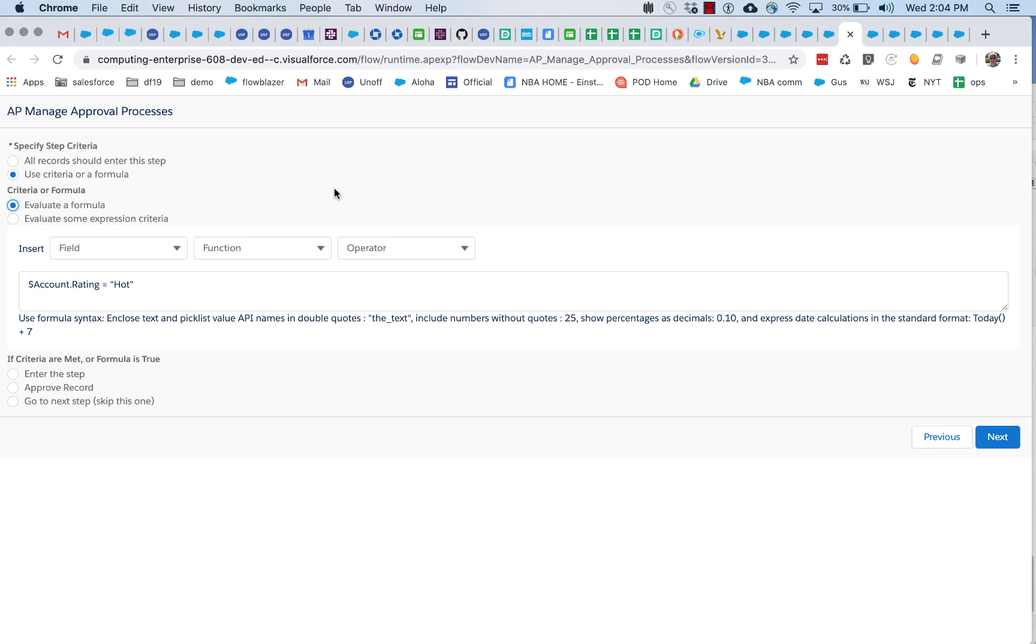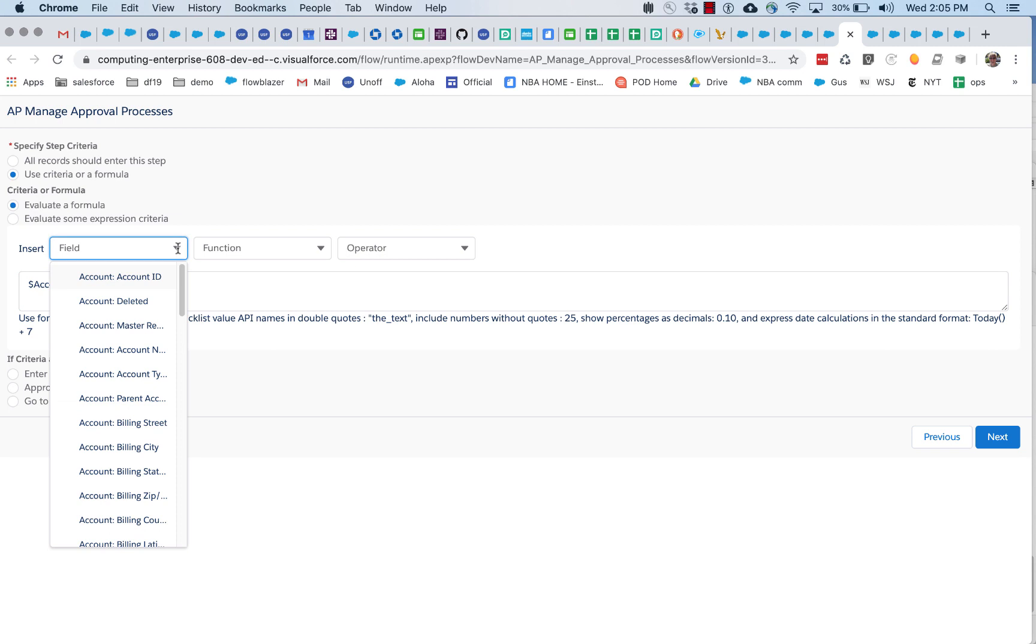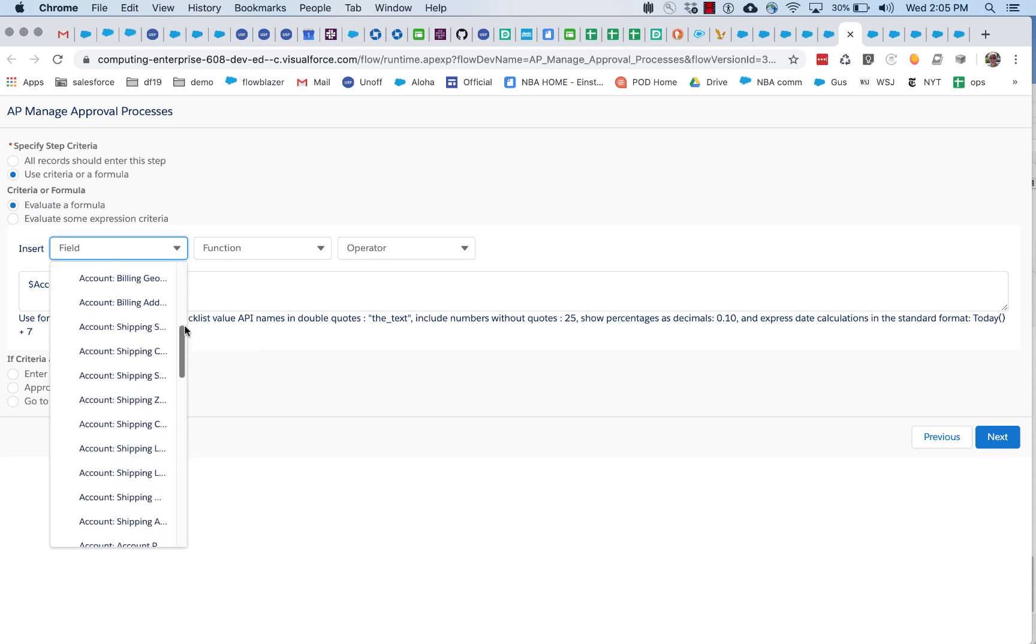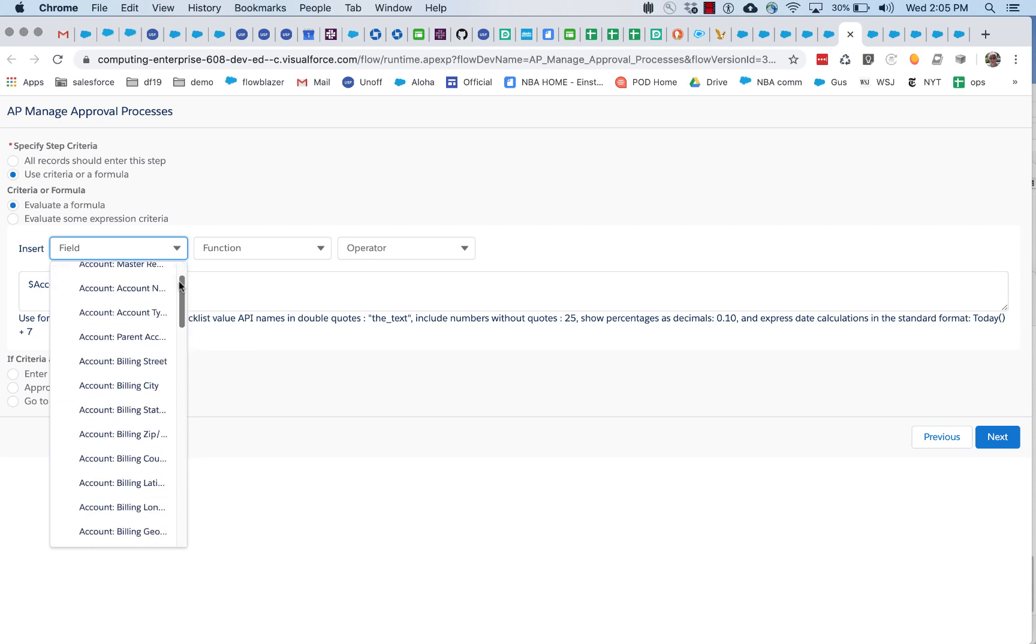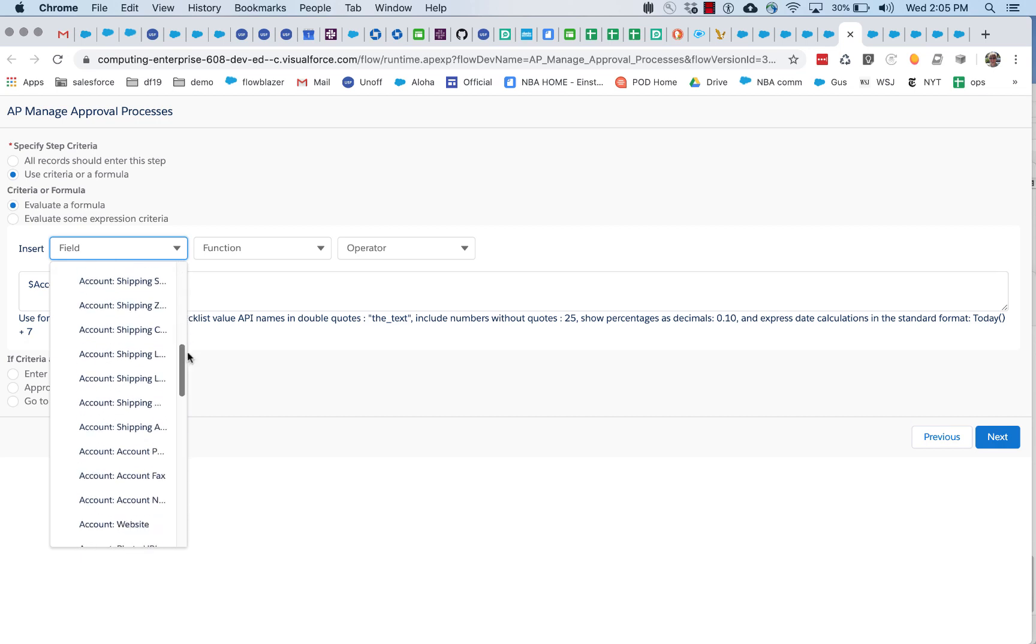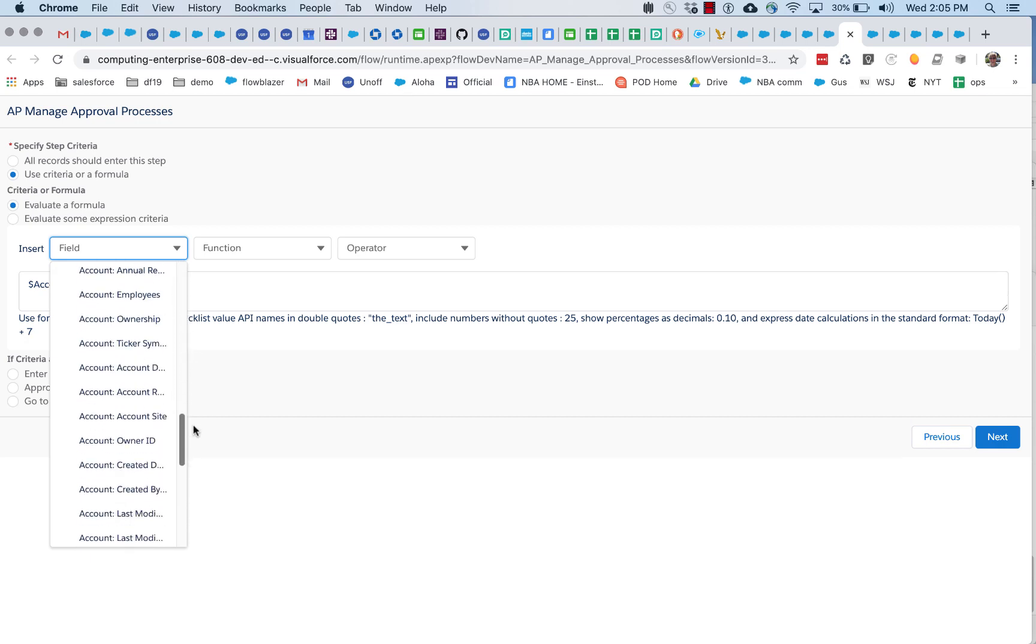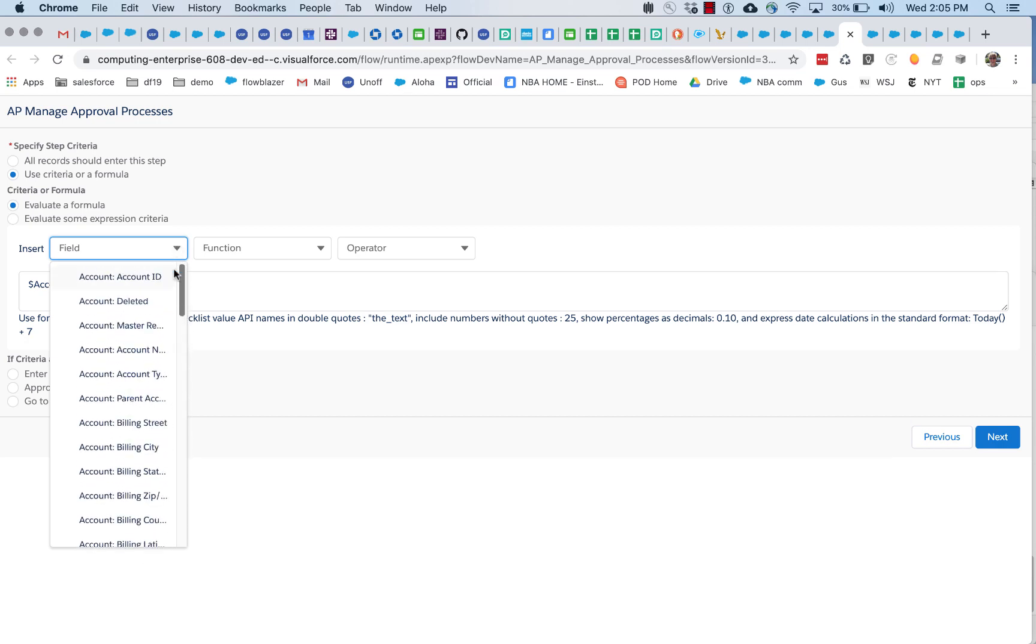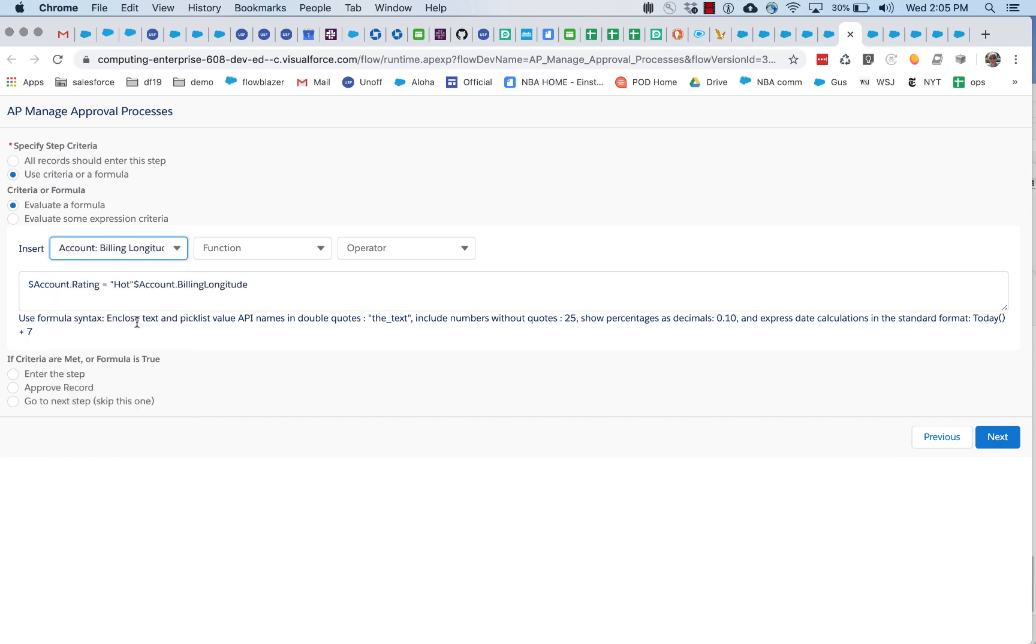And you can see that the formula builder here is emulating a lot of the functionality of a formula field. And the way this is configured, all of the accounts, because this approval process is linked to accounts, so all the account fields are available for insertion.